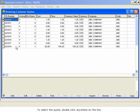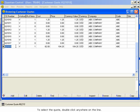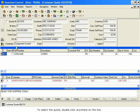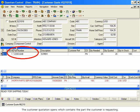To select the quote, double-click anywhere on the line. The Customer Quotation opens, which contains the part the customer is requesting.